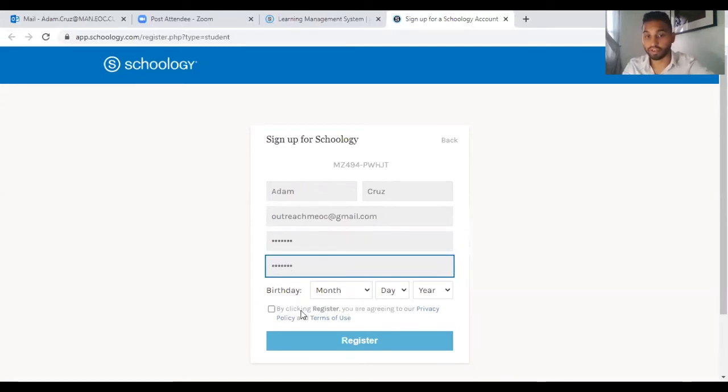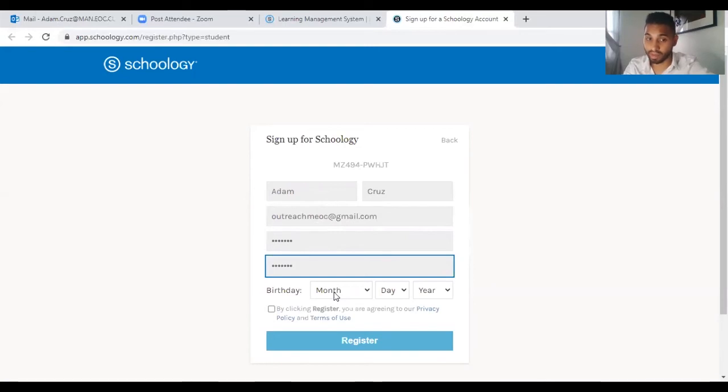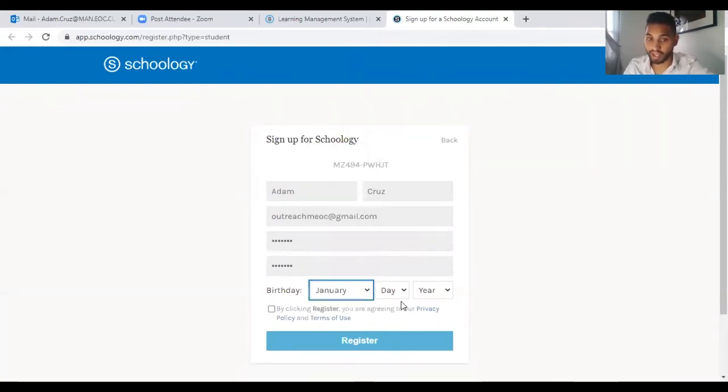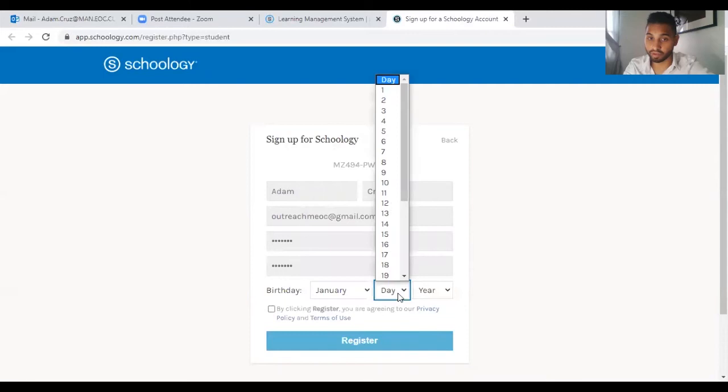Your first name, last name, your email address, your password that you'll create and your date of birth.